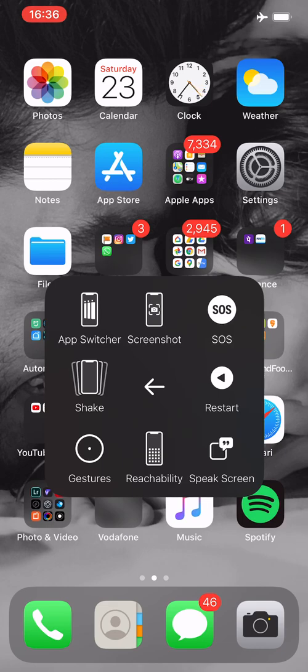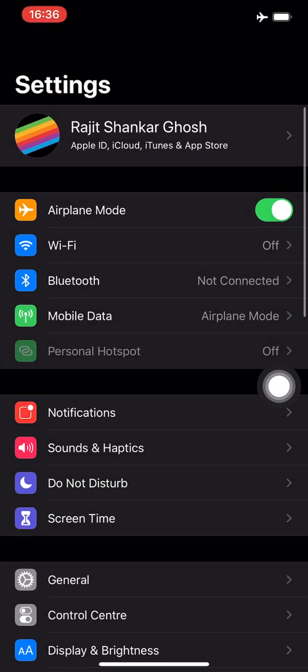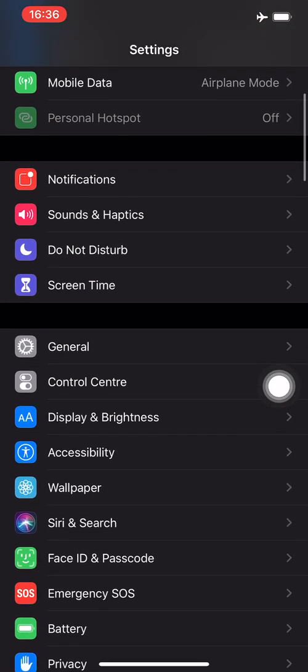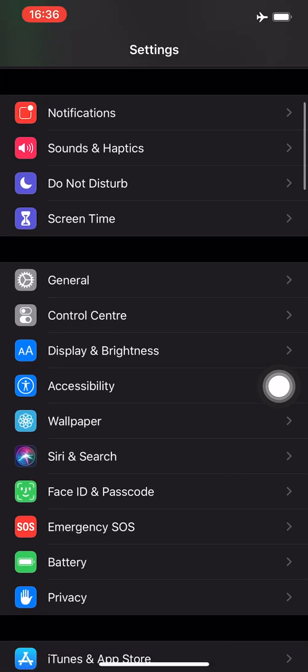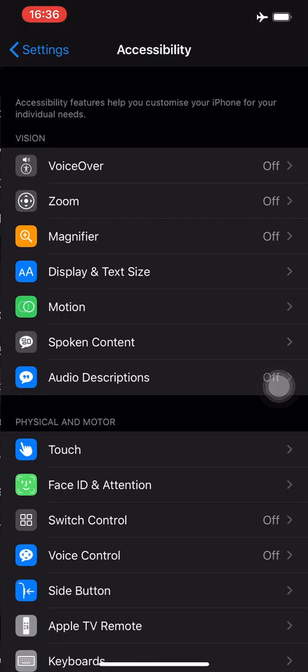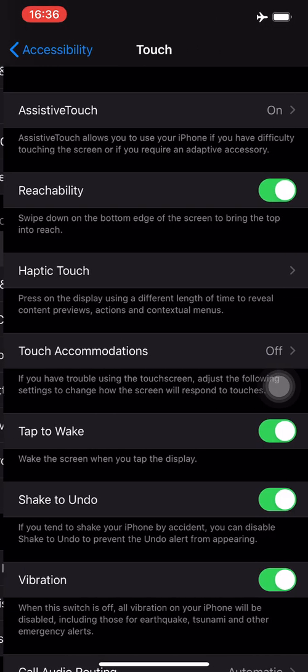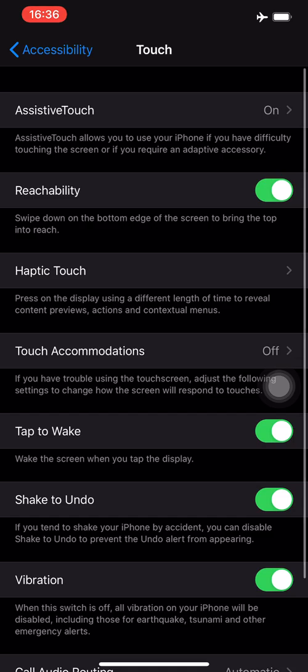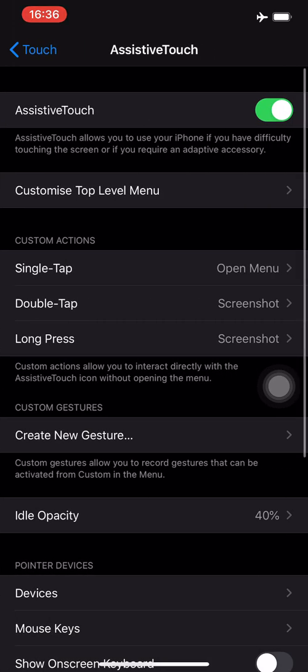To get this, go into Settings, go into Accessibility, go into Touch, and the first thing on top you see is AssistiveTouch.